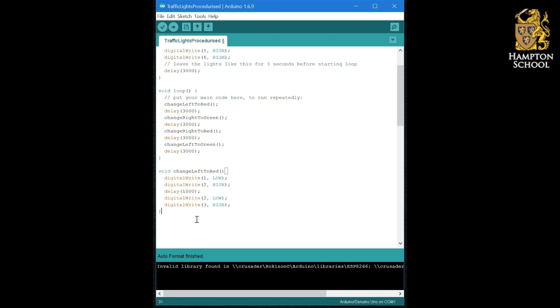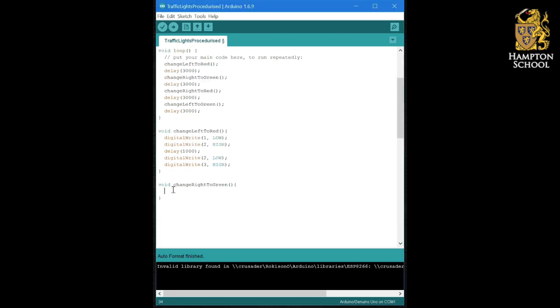Our next procedure is going to be change right to green. Again, no parameters needed. Open squiggly brackets. The closed squiggly brackets will be created for you. And in this case, we're going to paste the following code, which, as you can see, adds the amber light to the red light that's already on because going red to green, the lights actually go red, red and amber, then green.